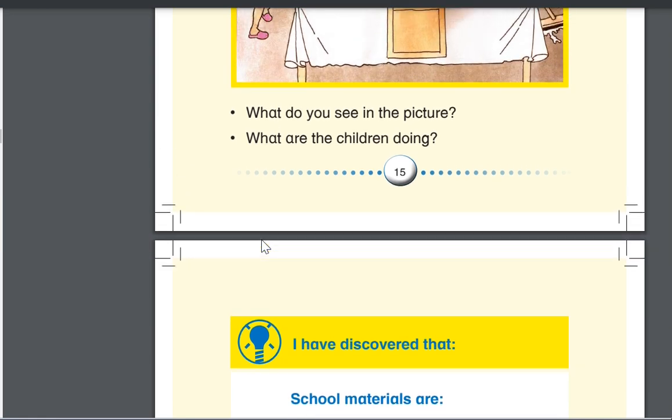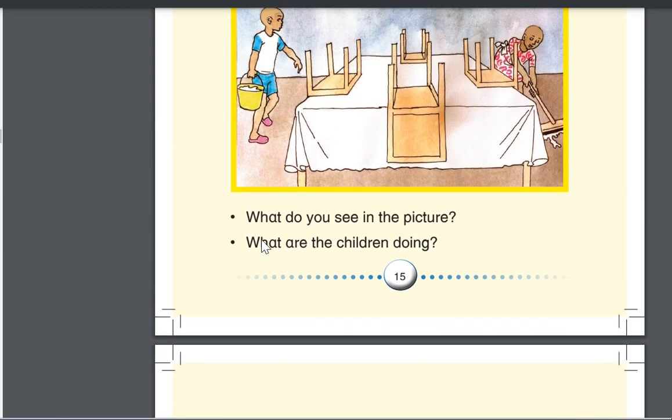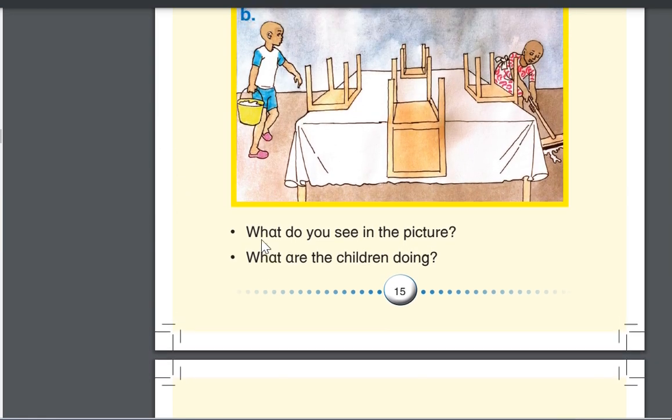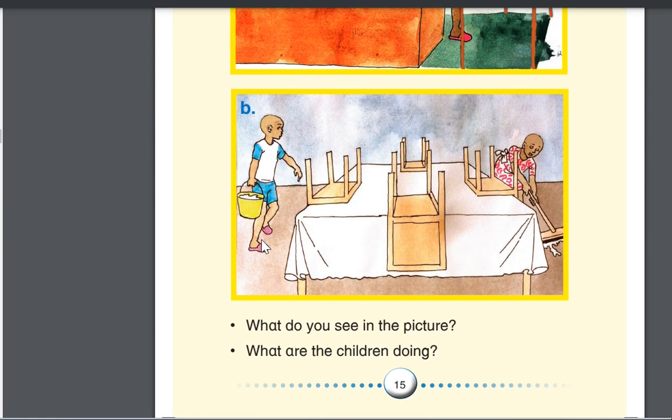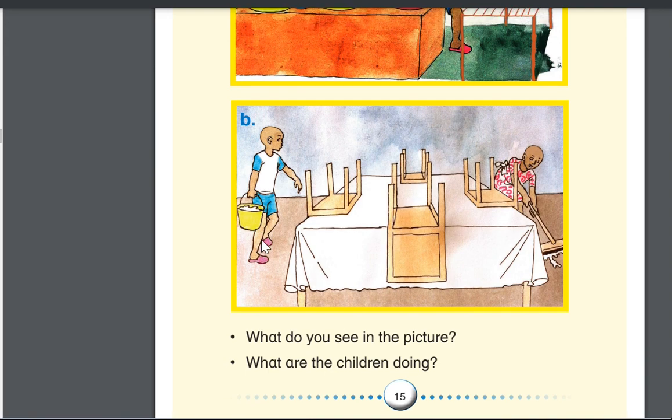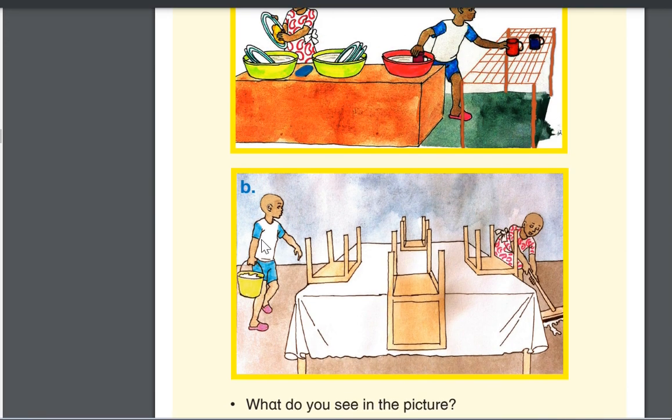Thank you for being with Gomer. This is the summary of what is in this part two of this lesson. Thank you.